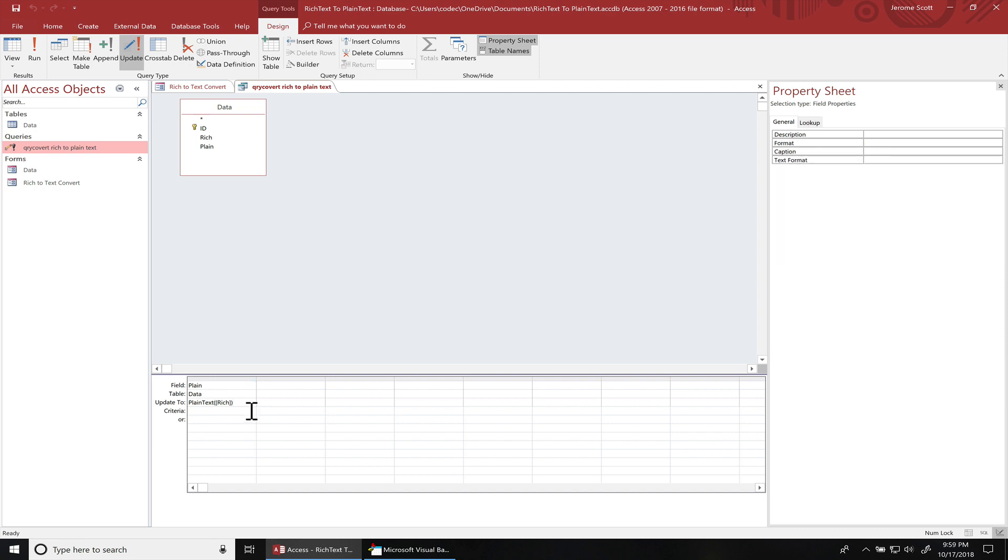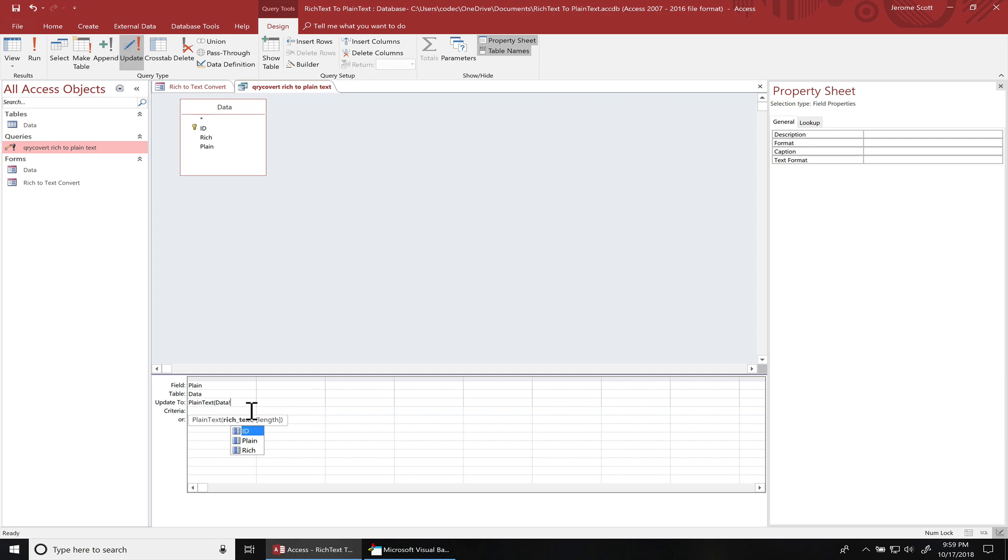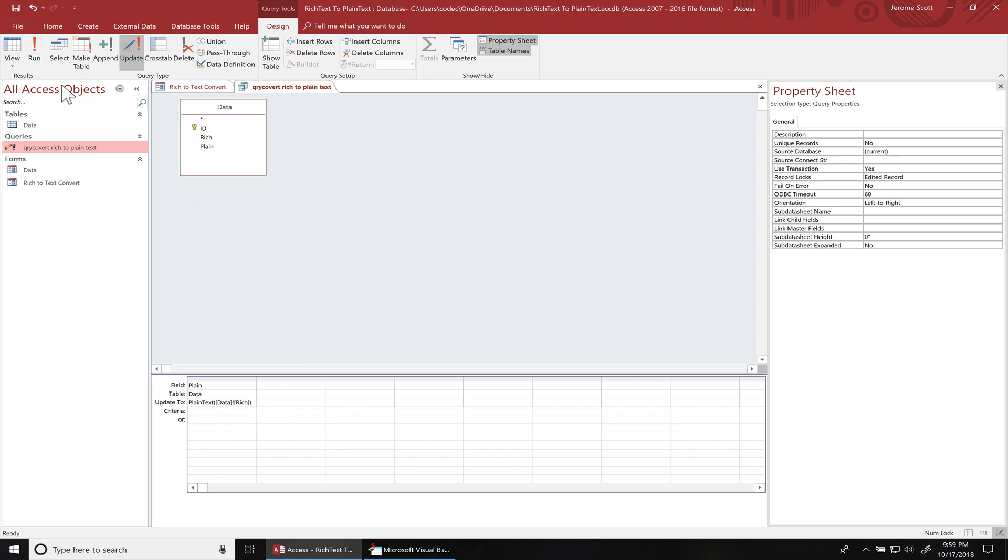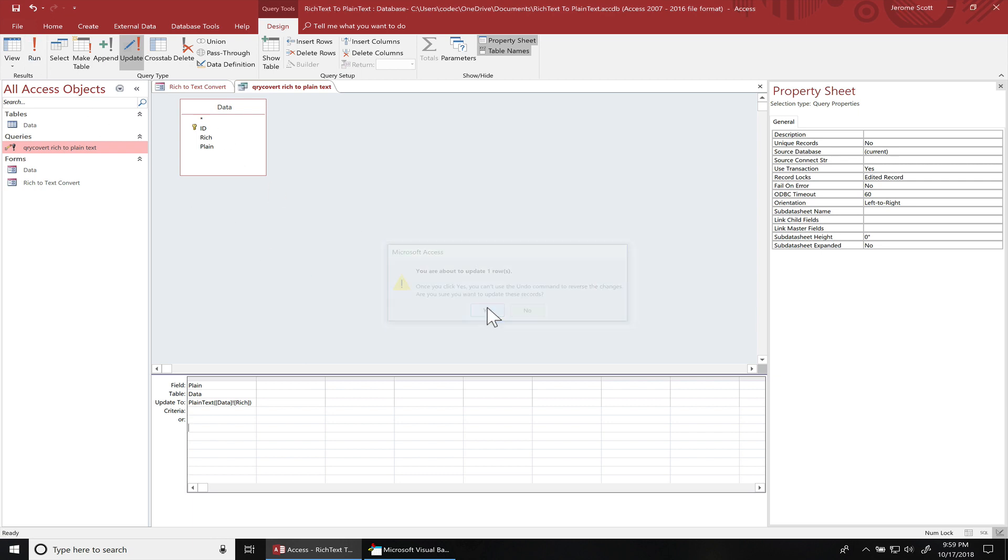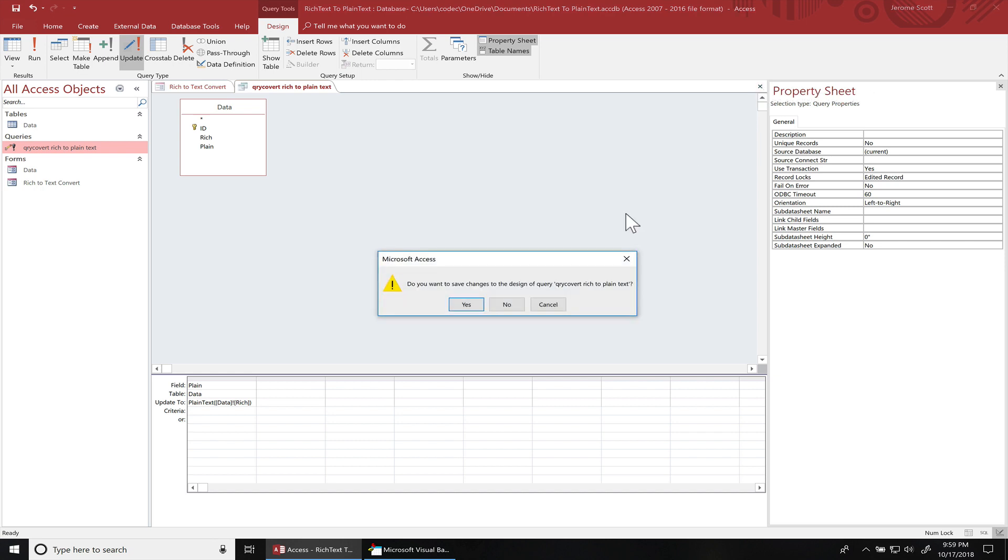So you can update the rich text like this. Or if you have like multiple tables in there for the update, you may have to call that table's name. So you would do like data. And then choose rich. Close it off like that. I'm gonna run it. Yes, we do one update. Close this out.